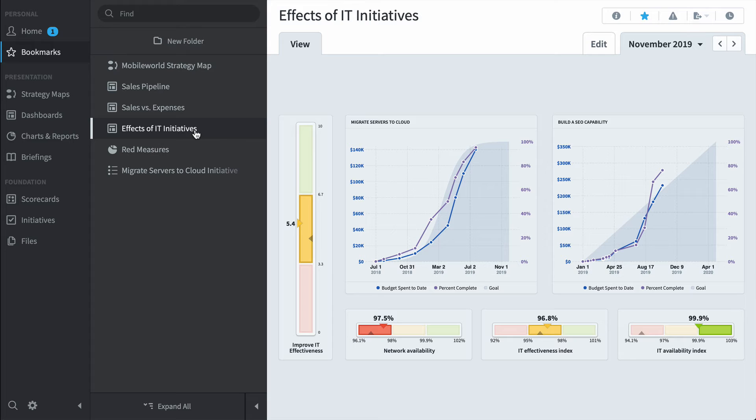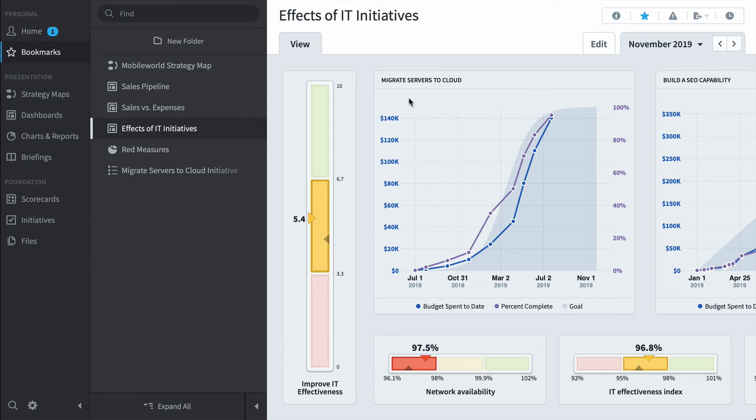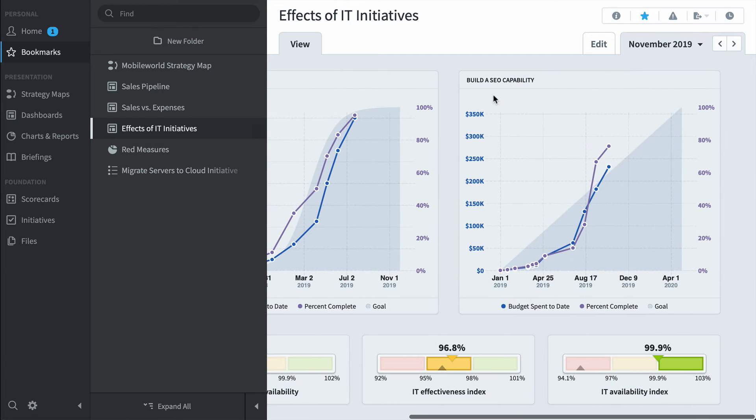Here's an Effects of IT Initiatives dashboard where you can see measures like network availability and IT Effectiveness Index and how they're being affected by these main initiatives we have in place called Migrate Servers to the Cloud and Build a Search Engine Optimization capability.